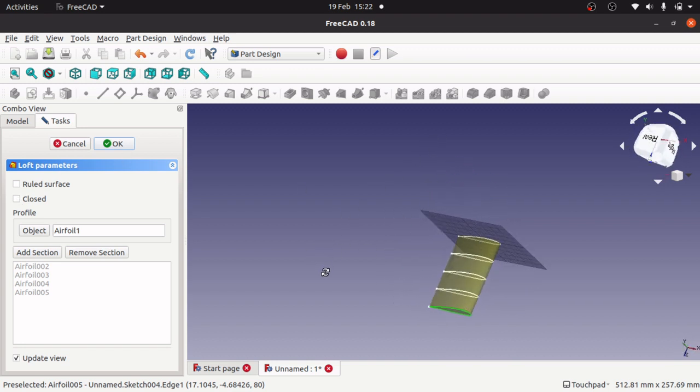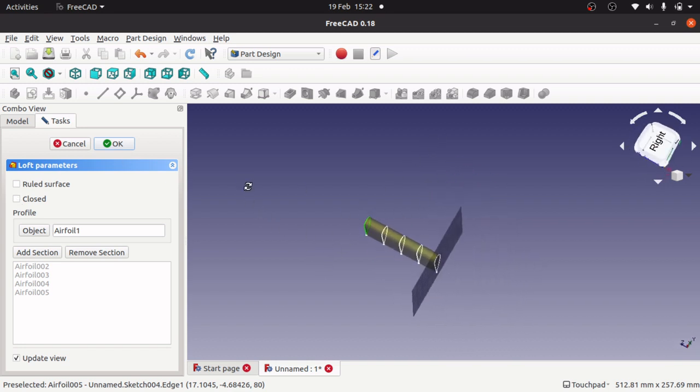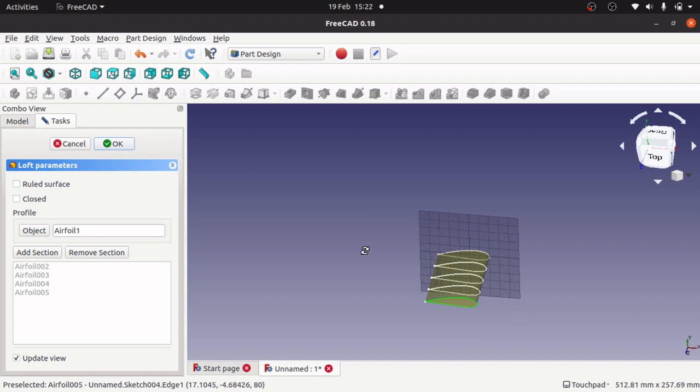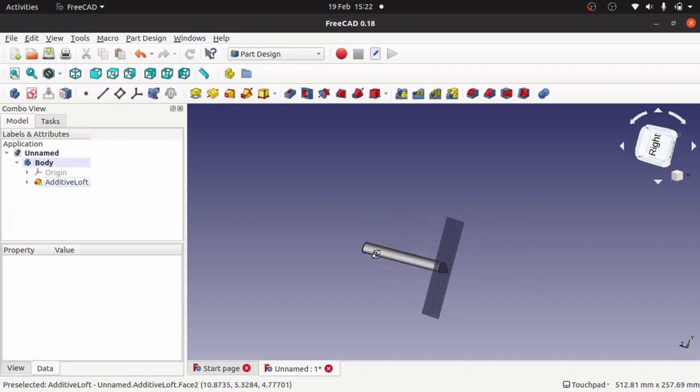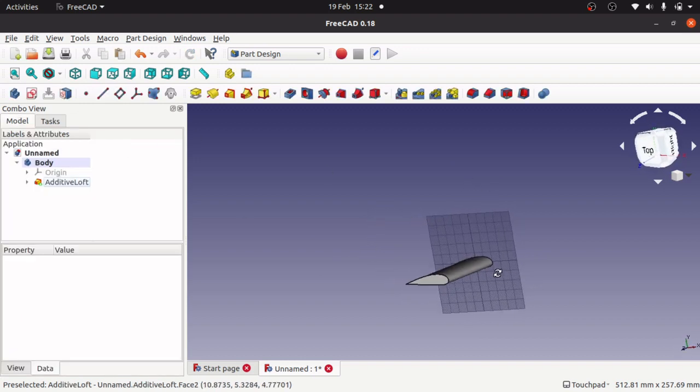There you go, that's the actual wing done. Click OK, there it is.